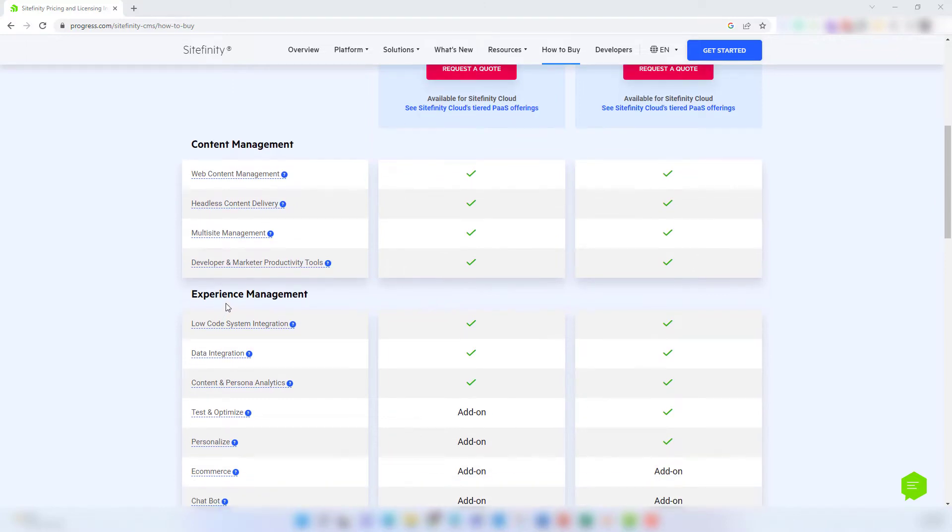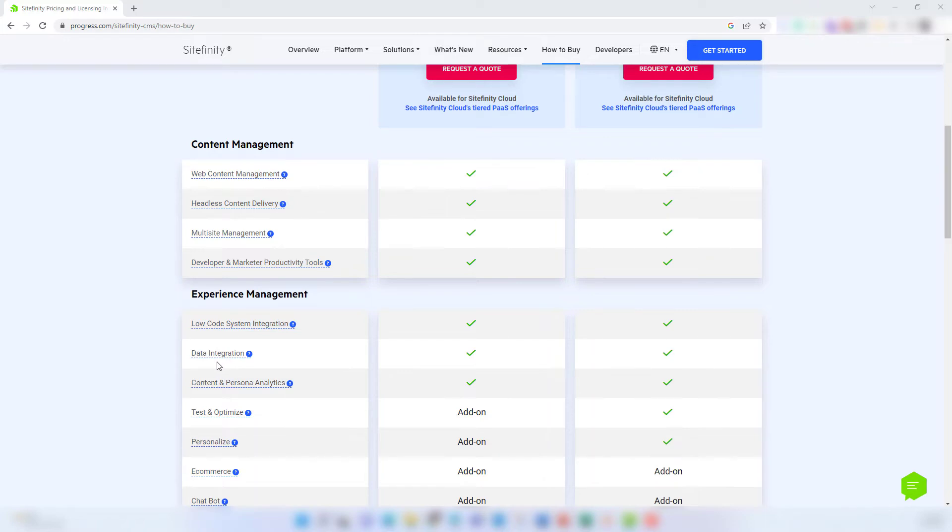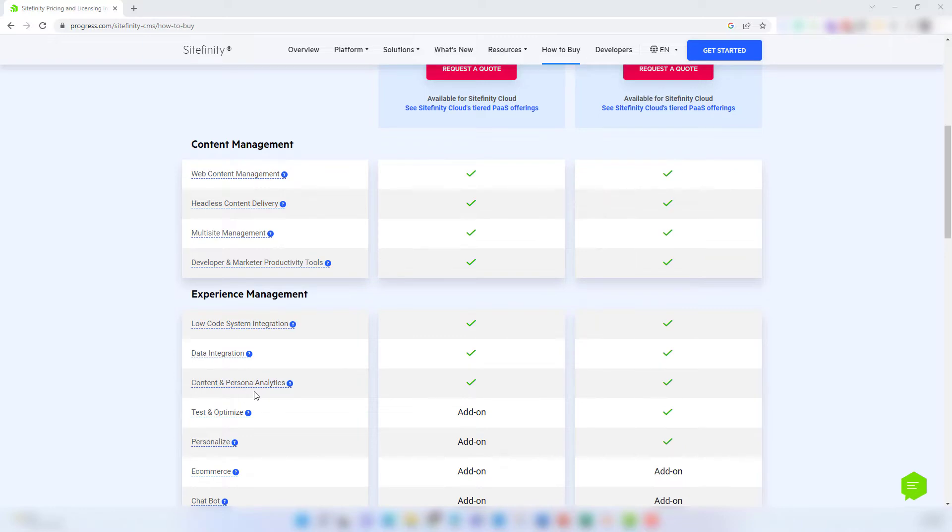When you start getting into the experience management section of the Sitefinity license and pricing table, you'll start to notice the difference between the features included in Sitefinity DX and Sitefinity DX plus enterprise package. Both options allow for low-code system integration, integration of data from other marketing and business systems, and also tools like segmentation and customer journey tracking, which allow you to get a better picture of your audience.